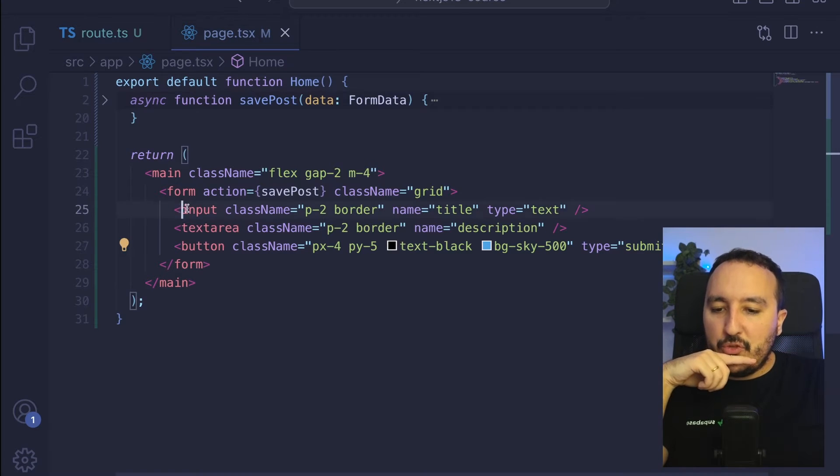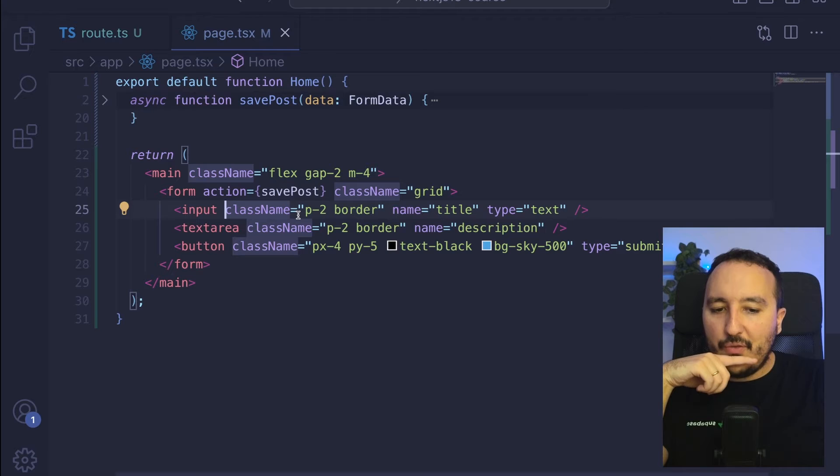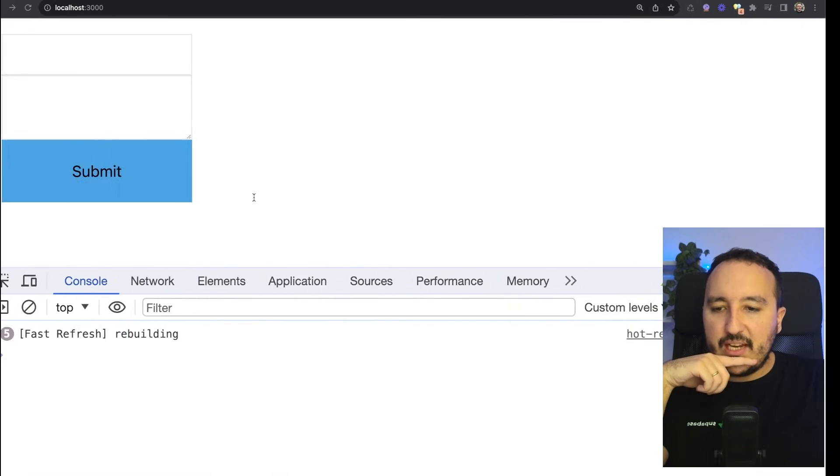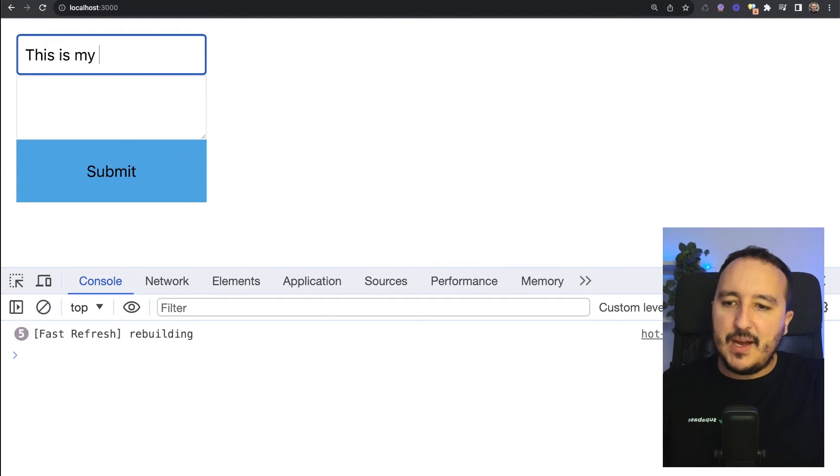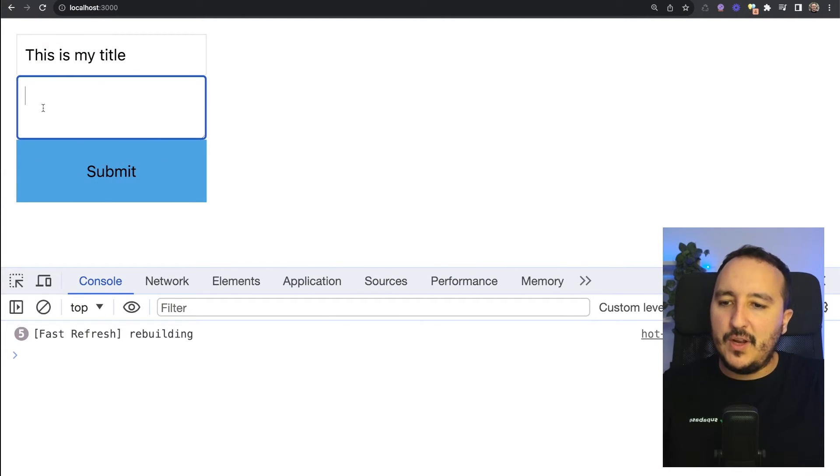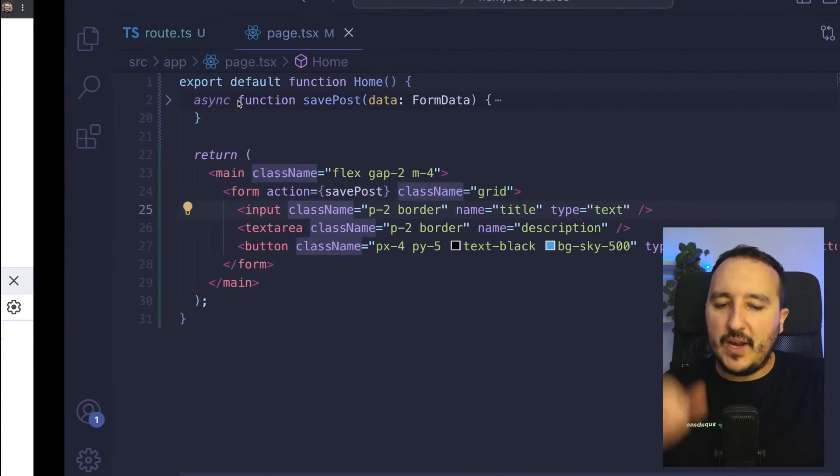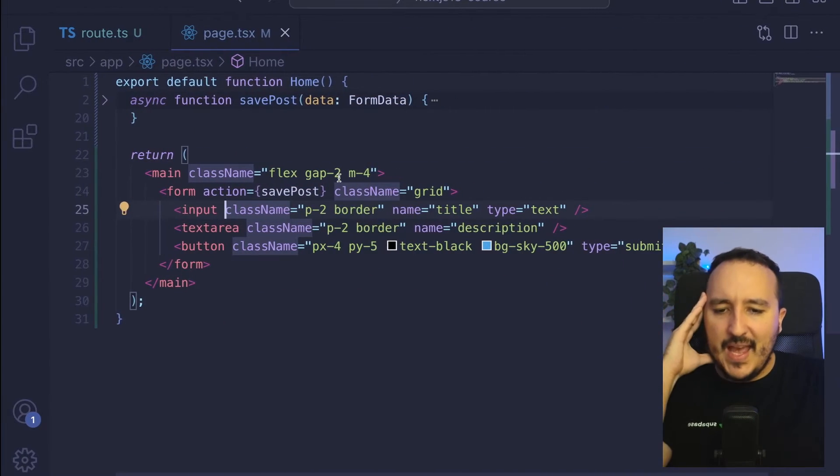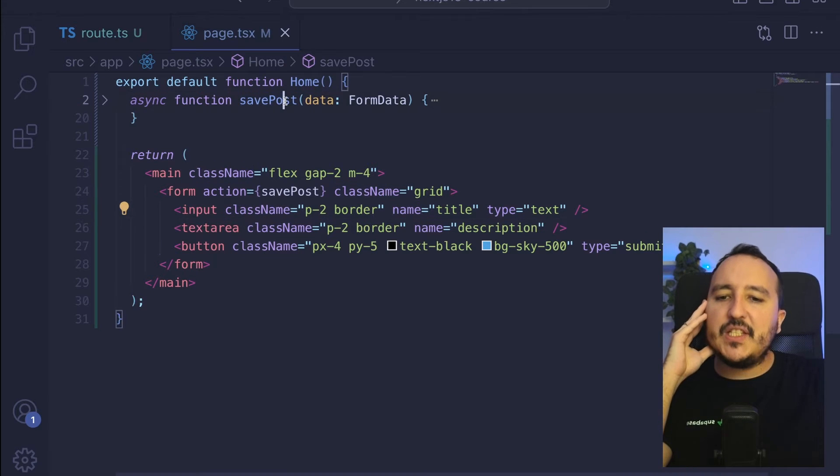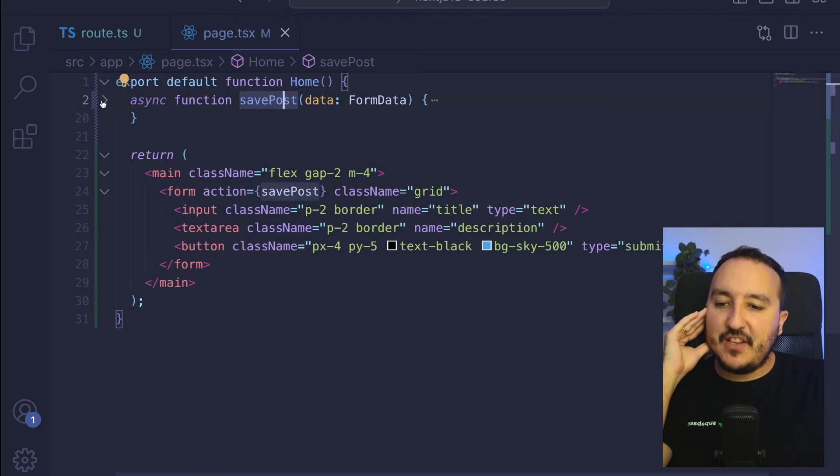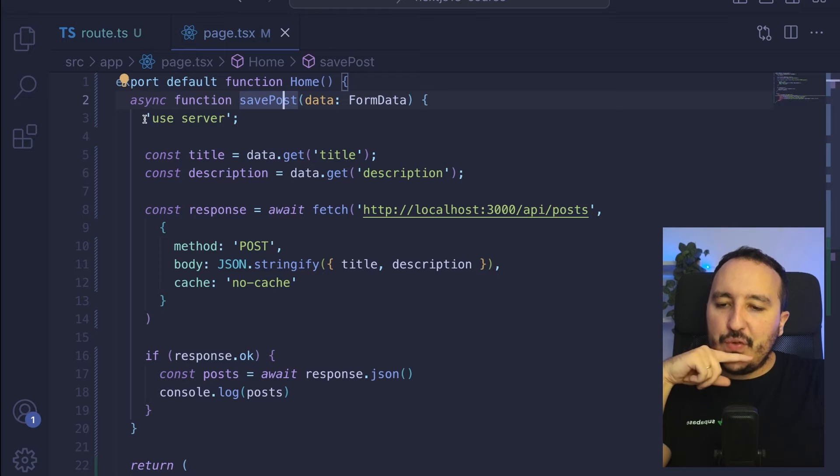I got two inputs, one for the text and one for the title. So here I can type "this is my title" and here "this is the content of my post." When I'm going to click on submit, it's going to trigger this function savePost.